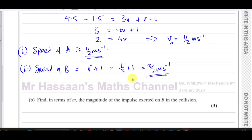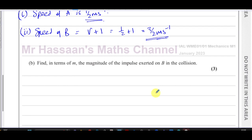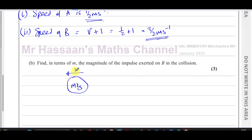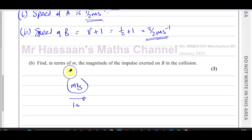Part (b) asks us to find, in terms of m, the magnitude of the impulse exerted on B during the collision. Considering particle B: it has mass m kilograms, its speed before the collision was 1.5 (or 3/2) meters per second in one direction, and after the collision it's 3/2 meters per second in the opposite direction.